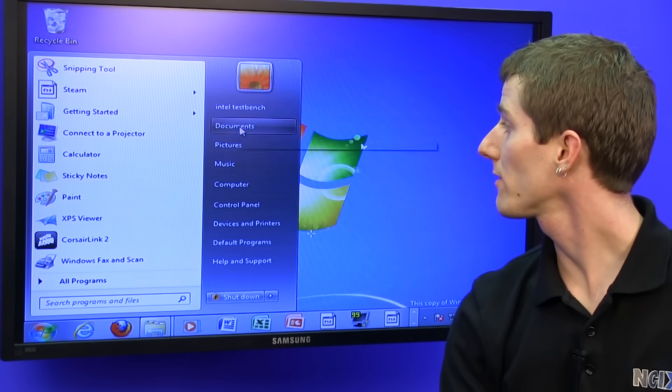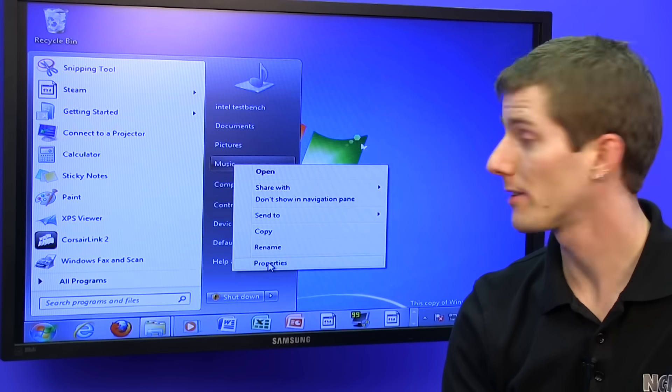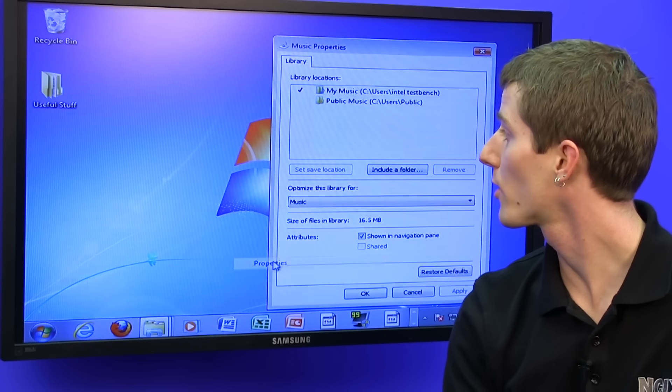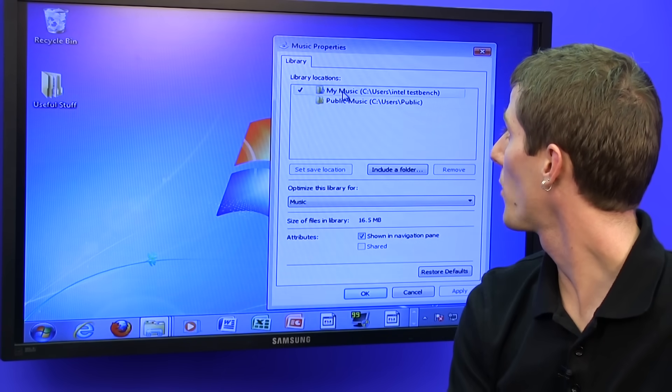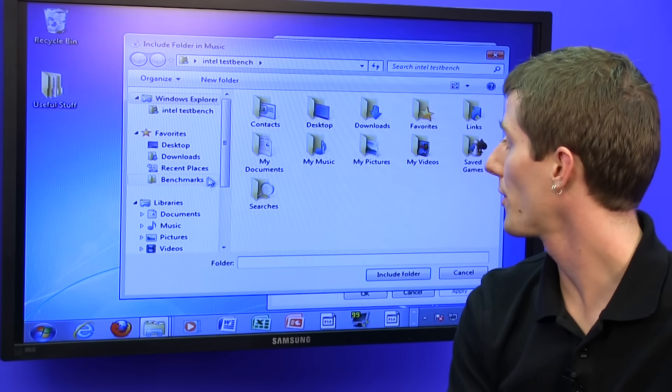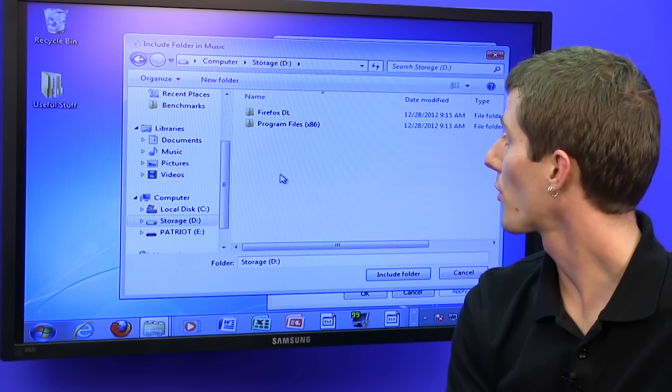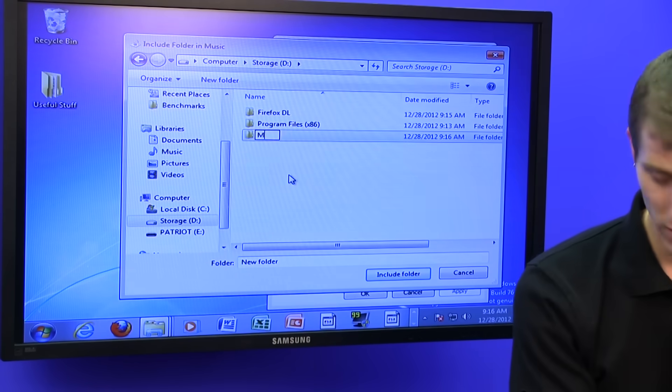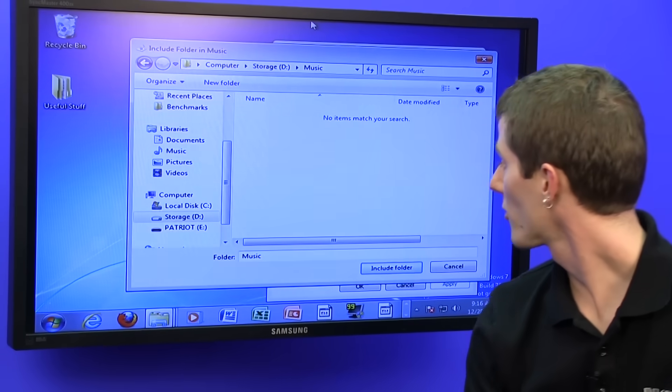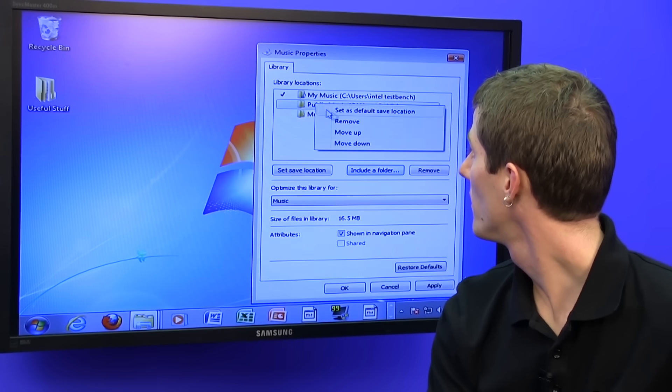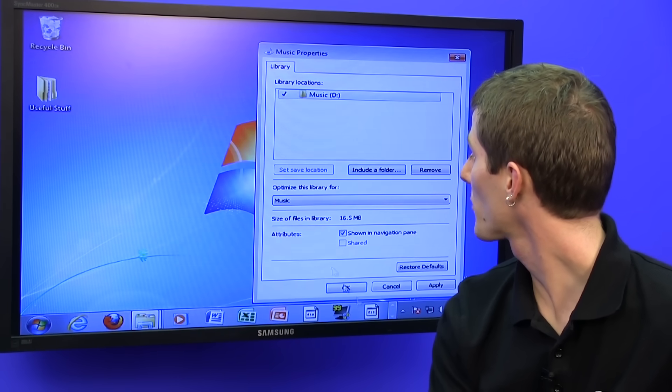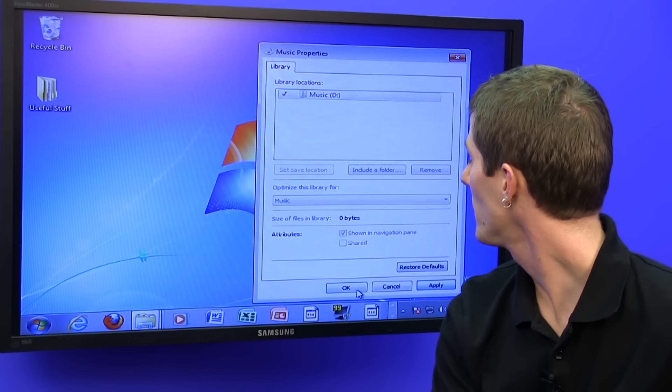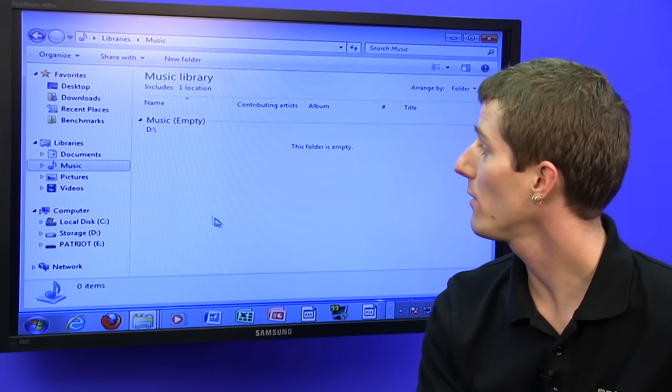Then, things like your documents, pictures, and music. This is really simple. All you need to do is right click, go to properties, and you can change where these library locations point to. So for example, we can include a folder, again our storage drive, D colon slash music just like that. And then we can exclude, remove and remove the old ones that were in there, making that the default. So now whenever we navigate in Windows, it'll automatically take us there.